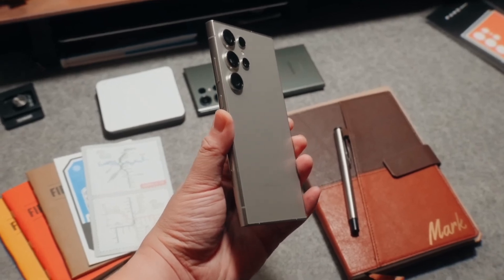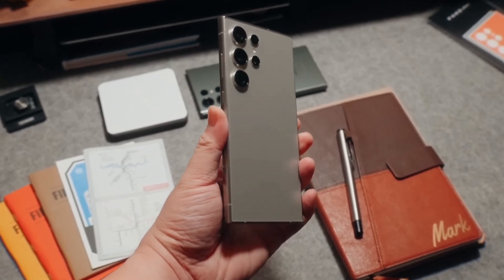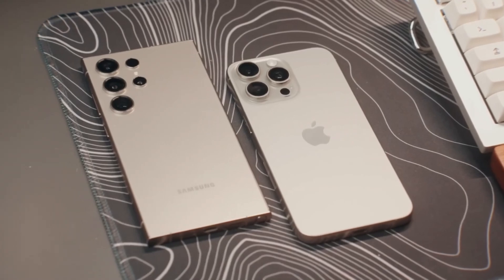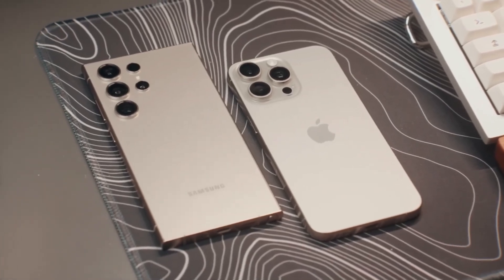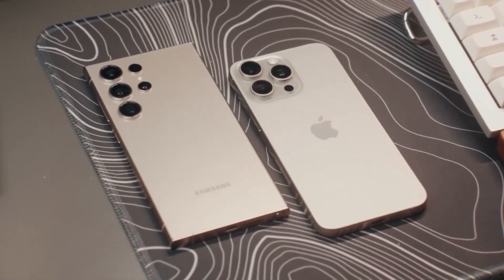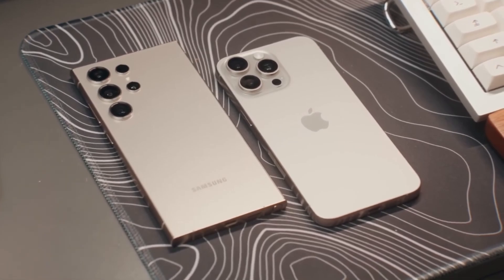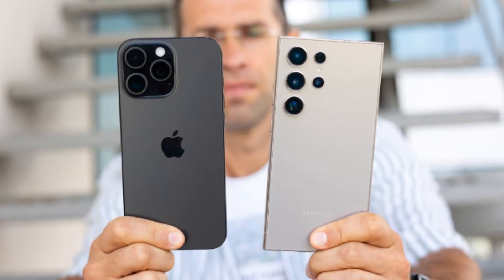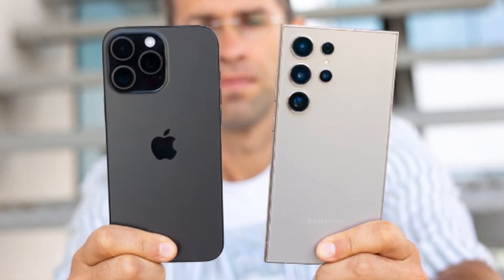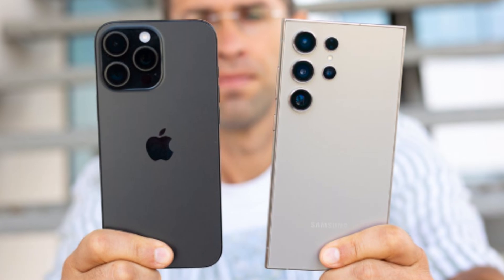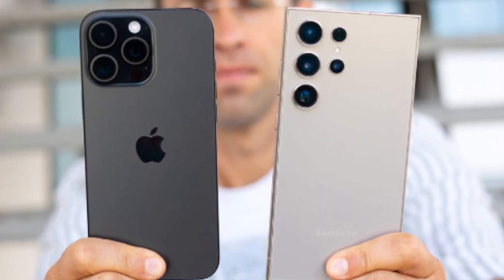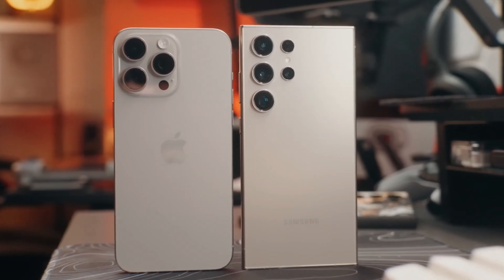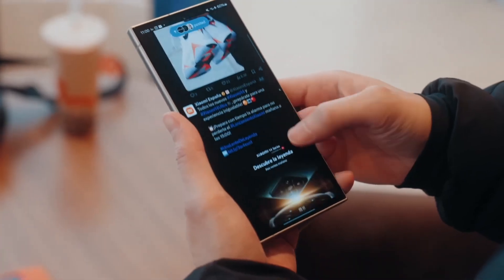Now let's dive into the exciting showdown between two of the biggest heavyweights in the smartphone world: Apple's iPhone 16 Pro Max and Samsung's Galaxy S24 Ultra. Both of these phones push the boundaries of mobile technology, offering cutting-edge features and exceptional performance. But which one takes the crown as the best big phone of 2024? Let's compare them side by side.